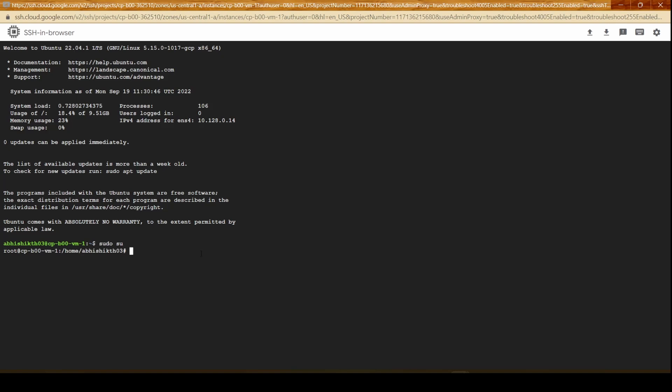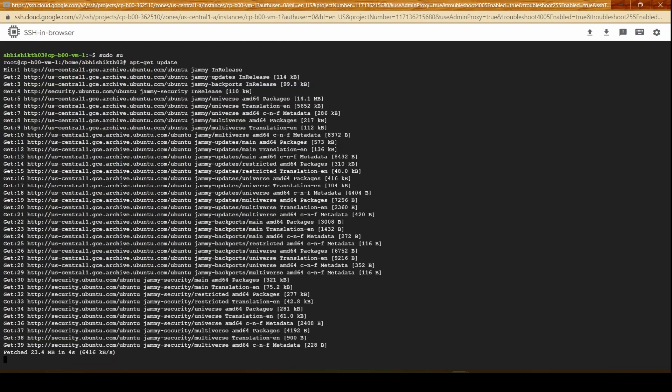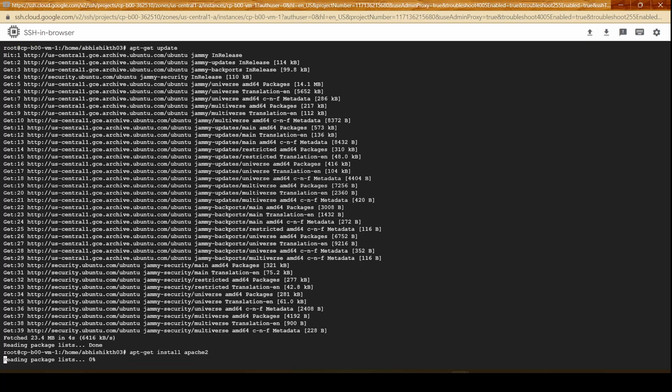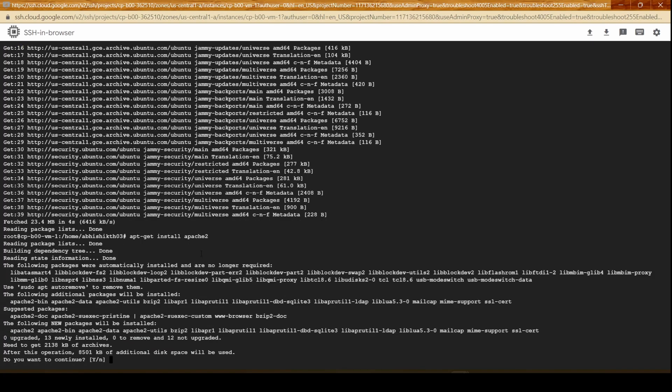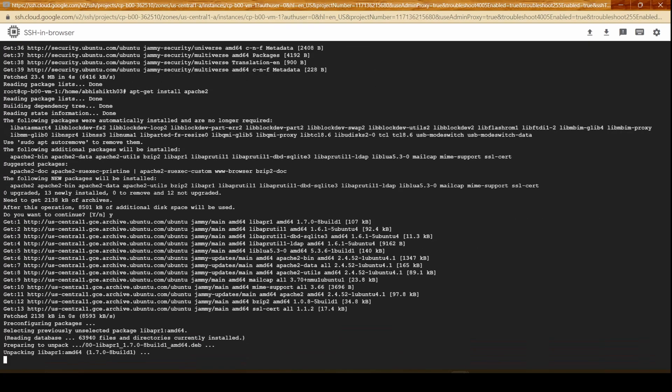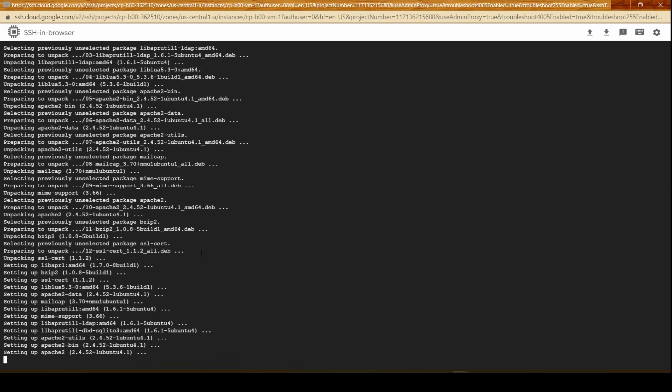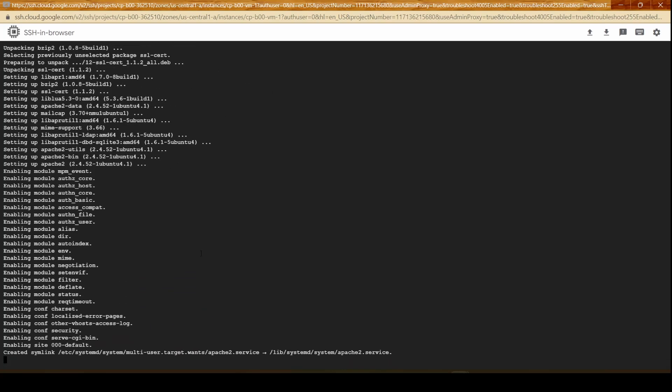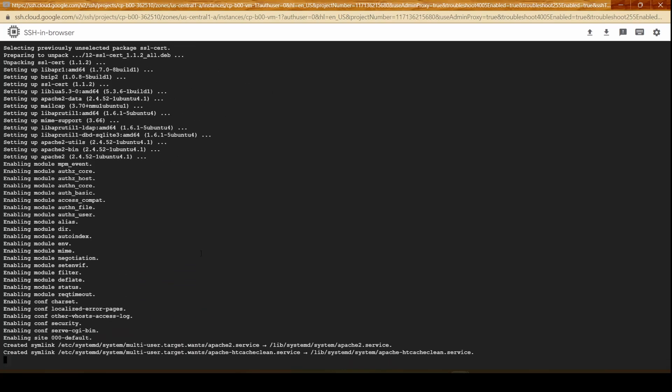I'll go to sudo su and then we would do an apt-get update. Once we have everything updated we could go ahead and install Apache web server - install apache2. Here we get the Apache web server. Once that is being installed we can then go inside the system folder.